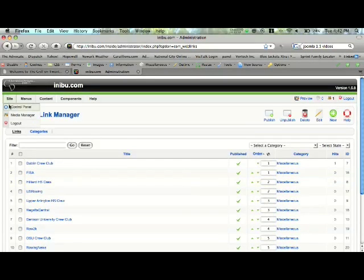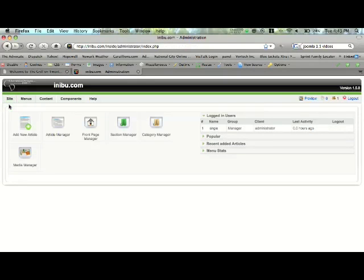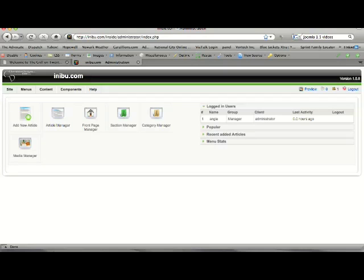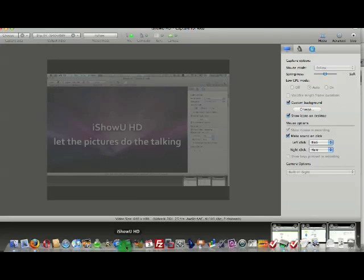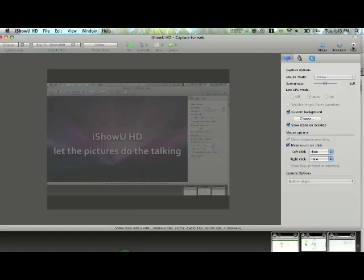We'll go back to the control panel. And that concludes the next lesson on the content management system. Thank you.